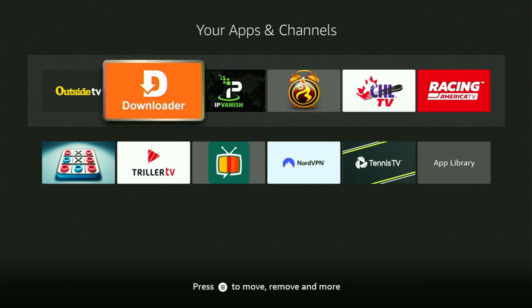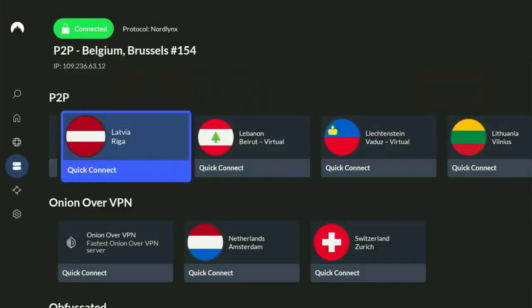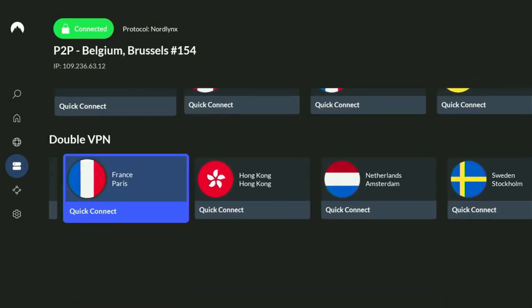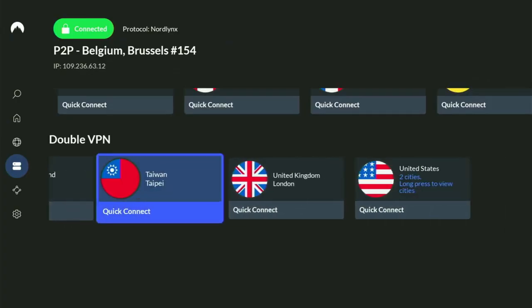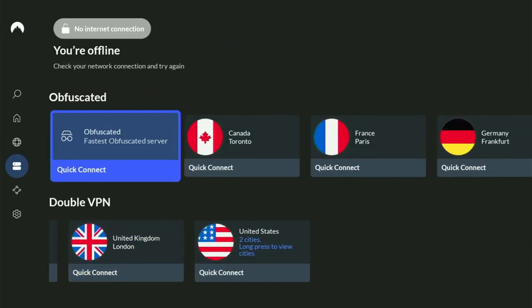But before actually using the Downloader, there's one more thing which I always recommend doing, and that is connecting to a VPN. In my case, I mostly use NordVPN, because they're super fast, they've got a great app for Fire Stick, Android TVs, phones, laptops, or pretty much any other device you may use.